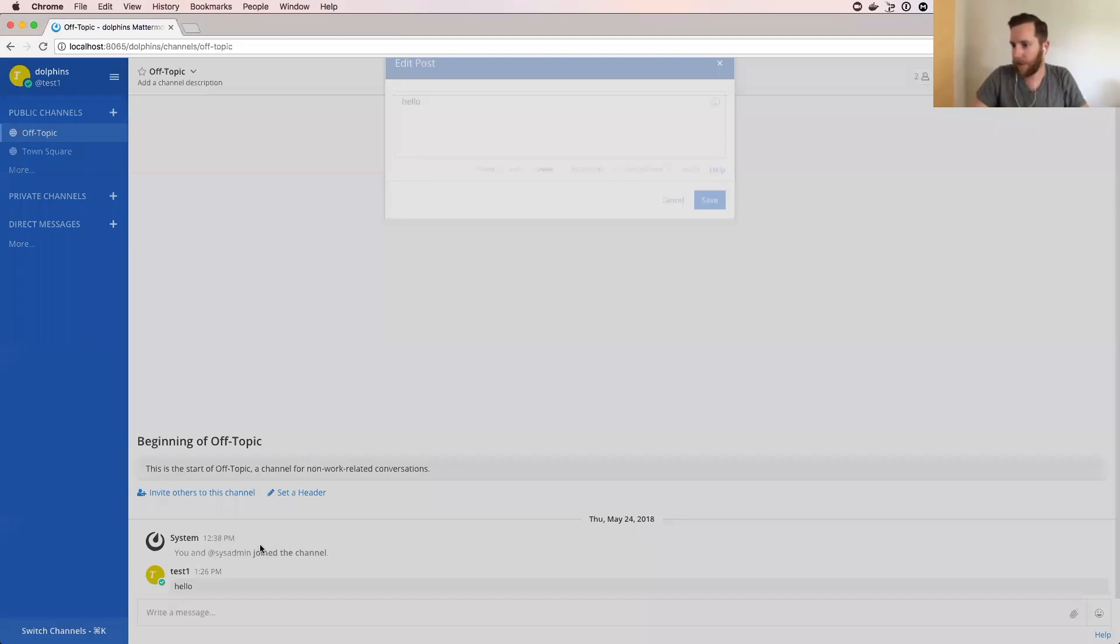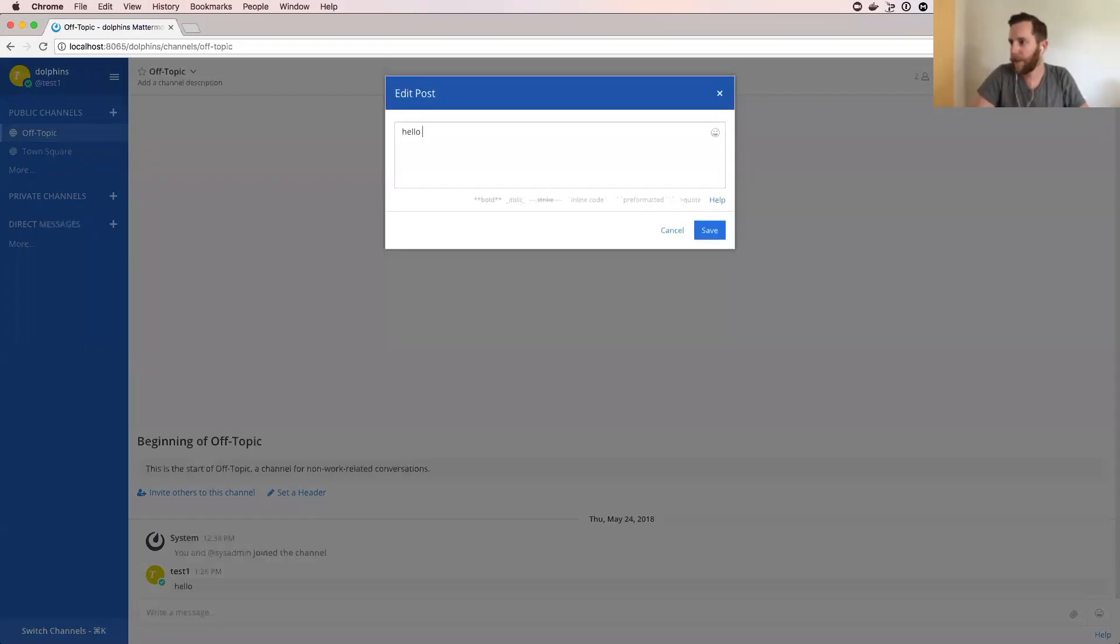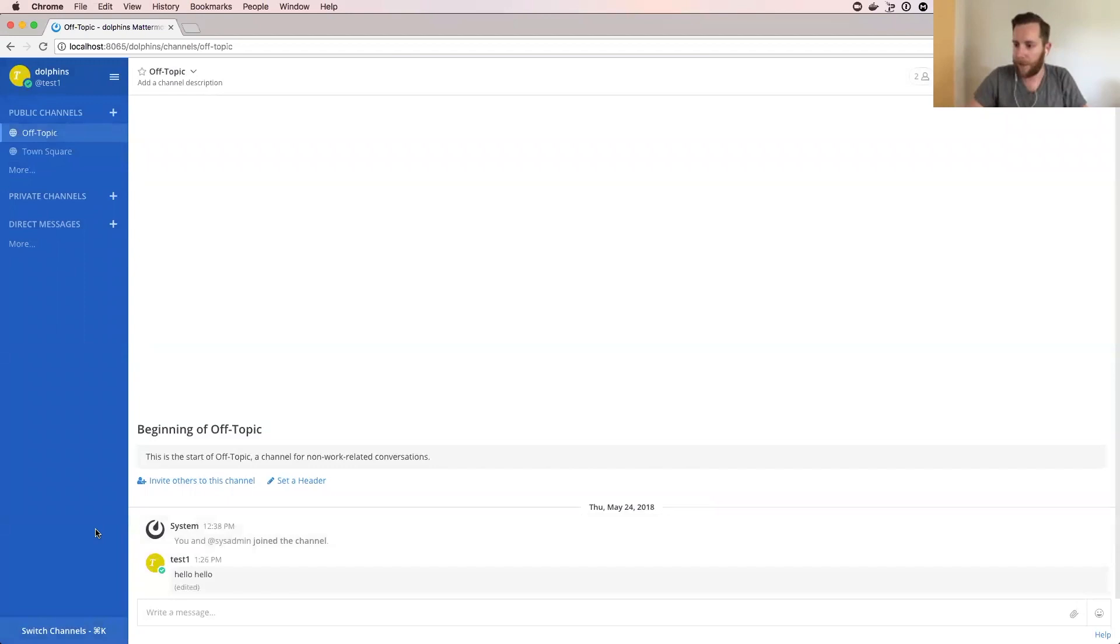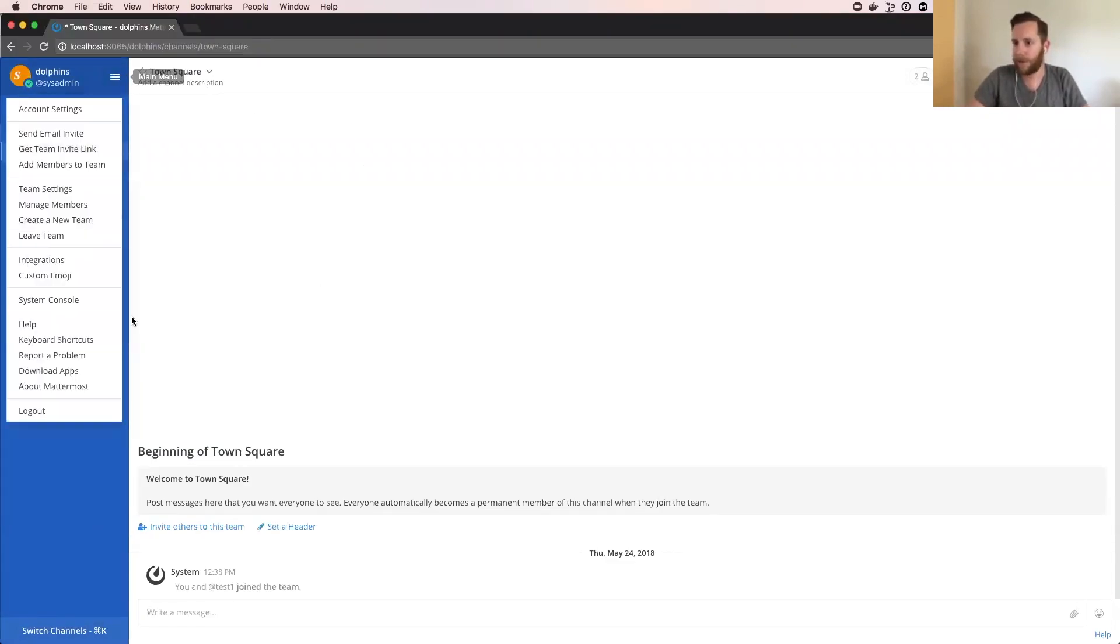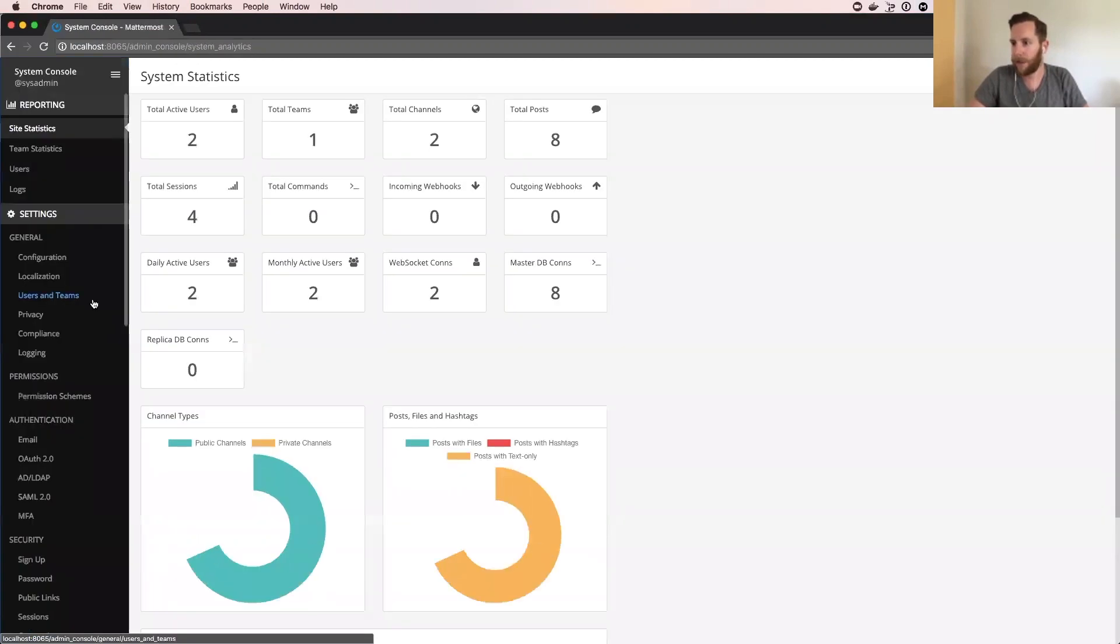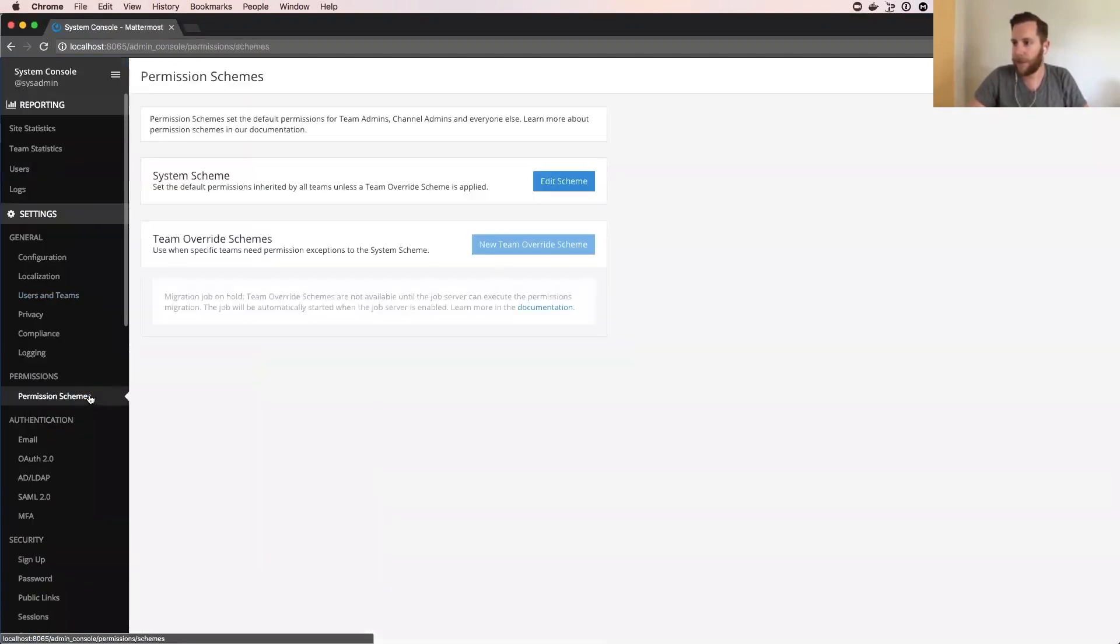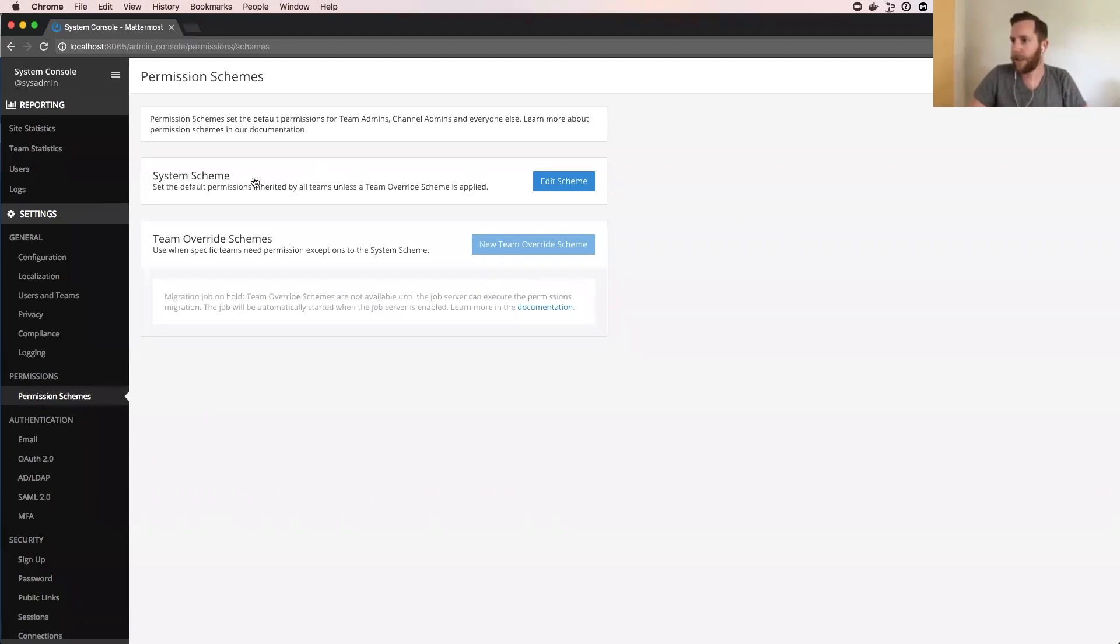So I'm going to go ahead and edit this post, and let's say I'm a sysadmin and I don't want people to edit posts. Now I can switch over to the system console, permission schemes, and edit the system scheme.